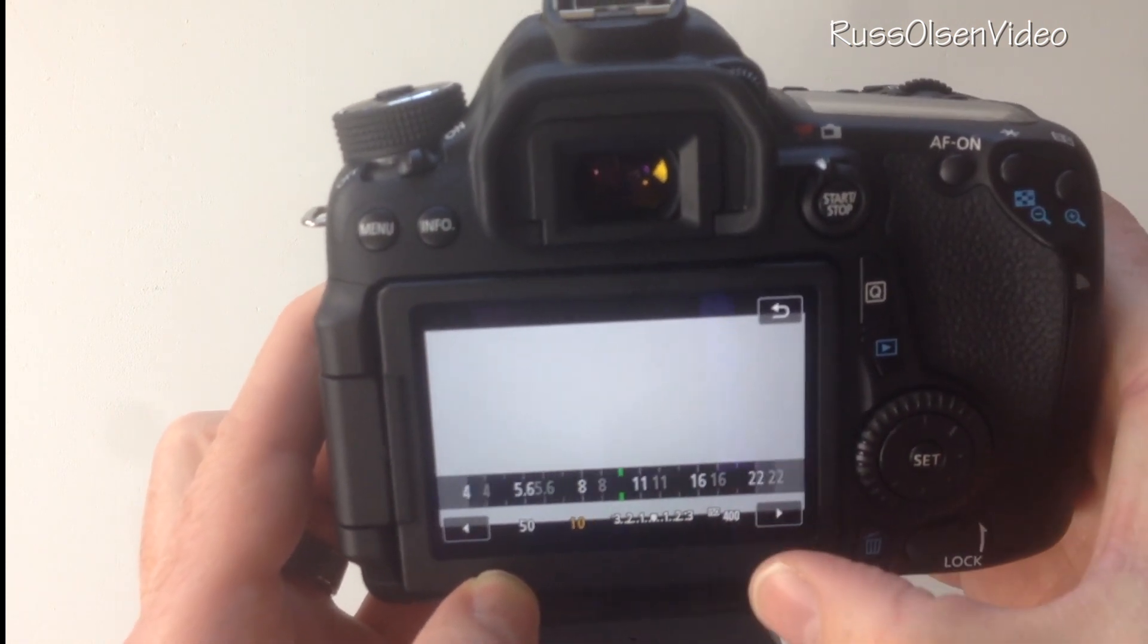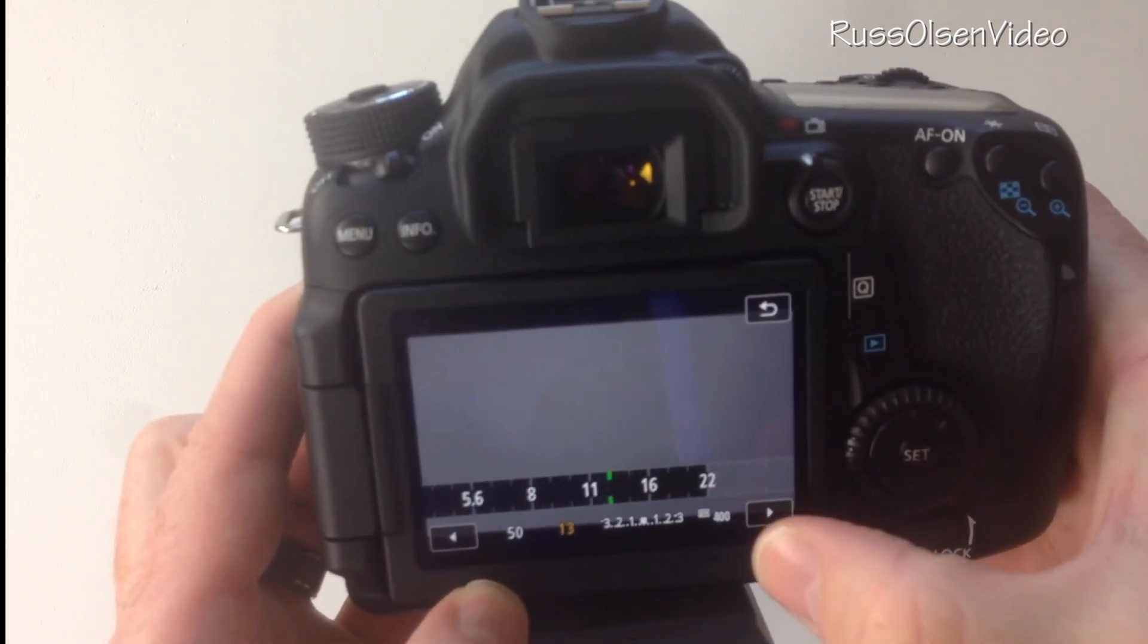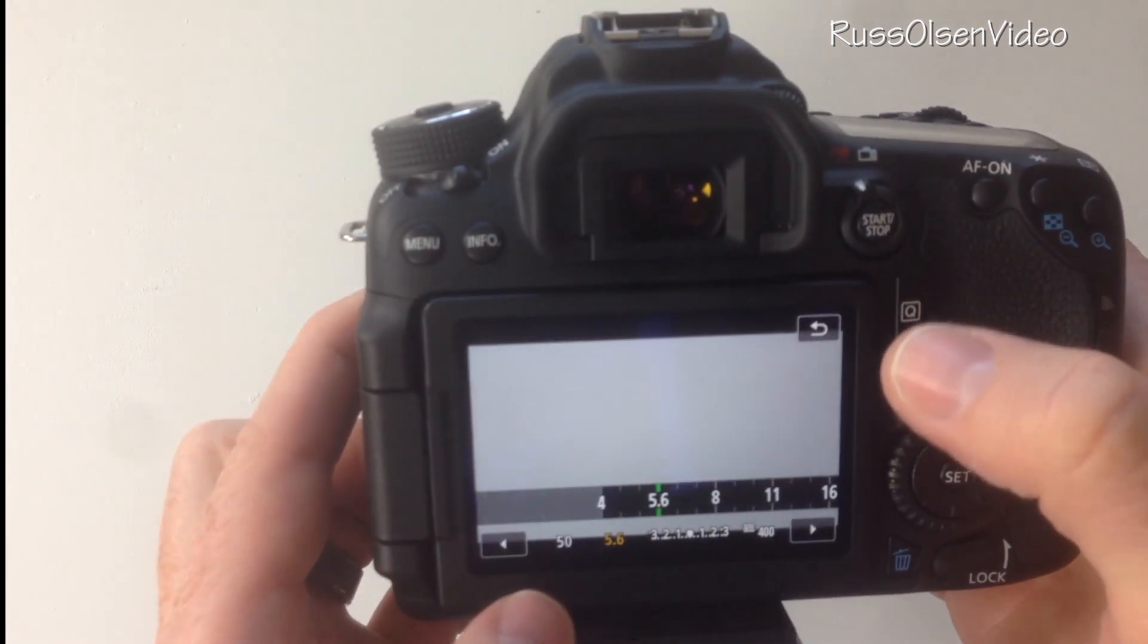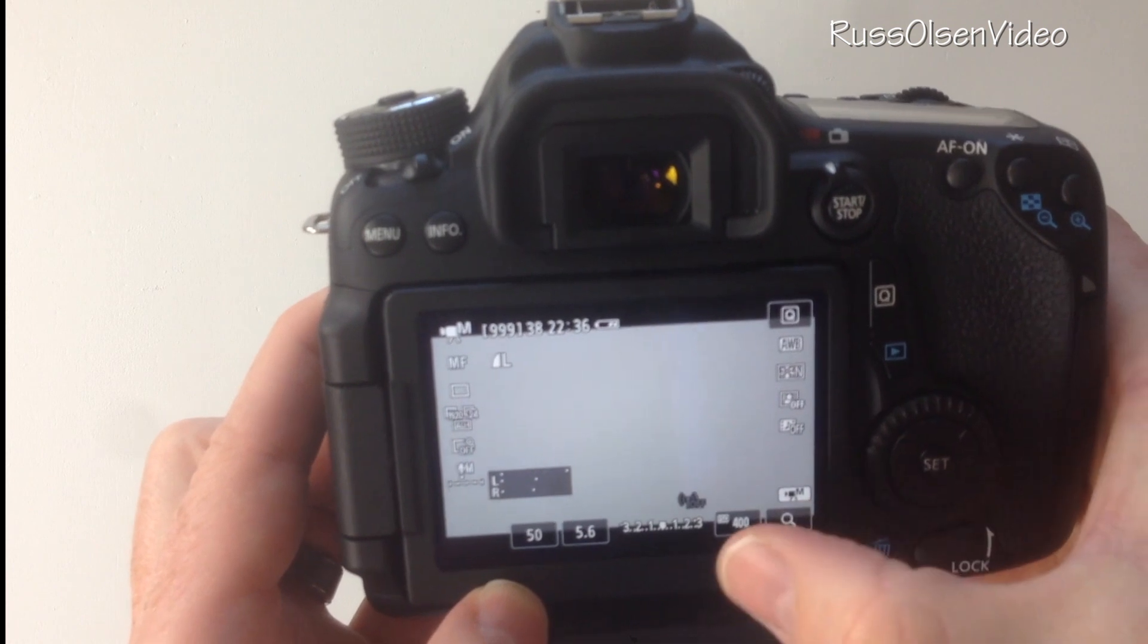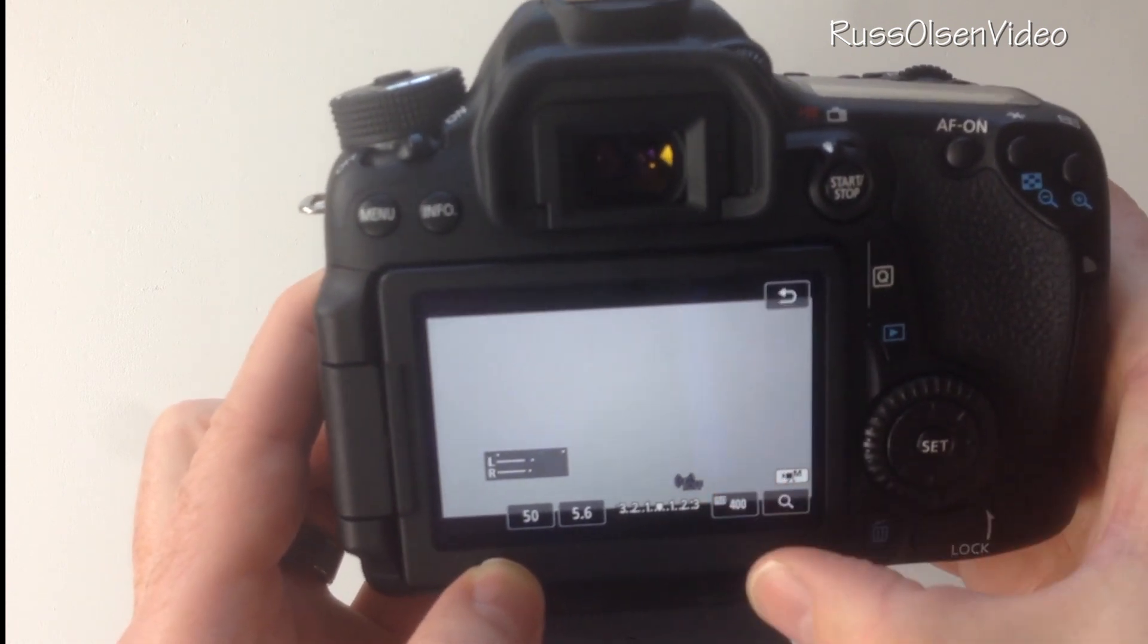Here's ISO. ISO is the last thing, let me go back to that, I'll set it at 5.6. Let's go to the ISO, ISO down here.